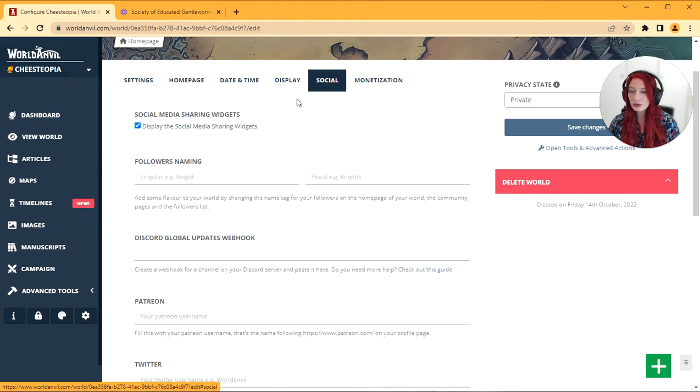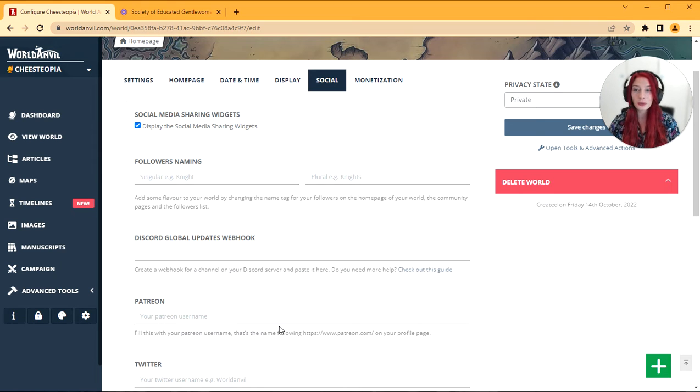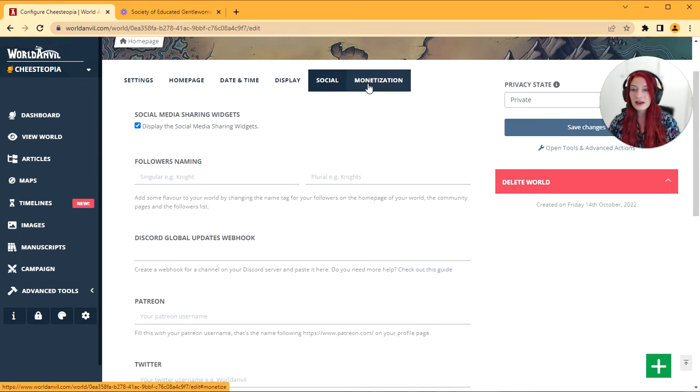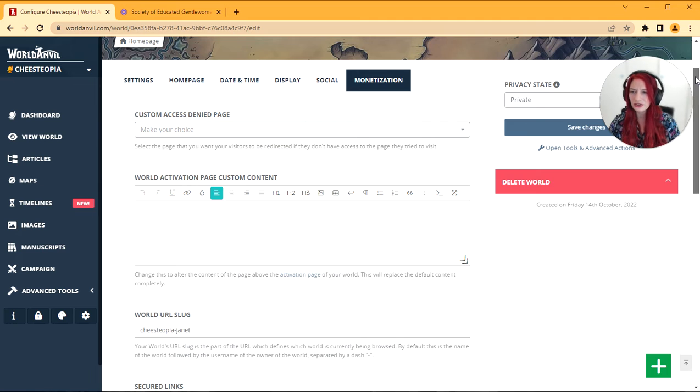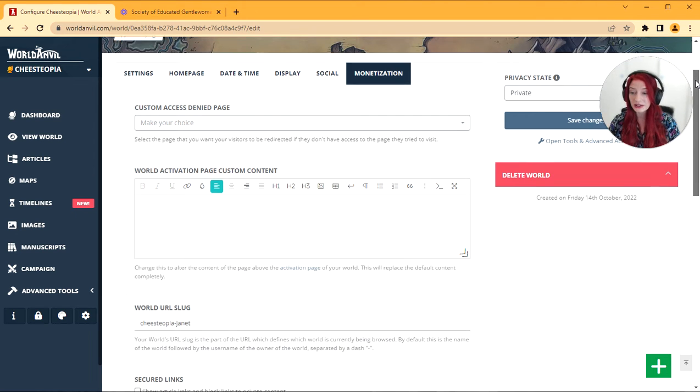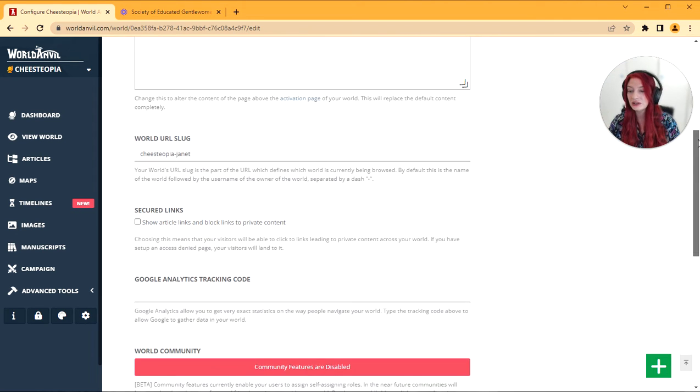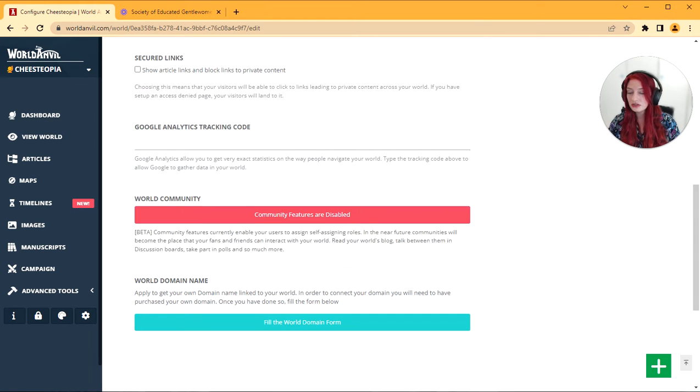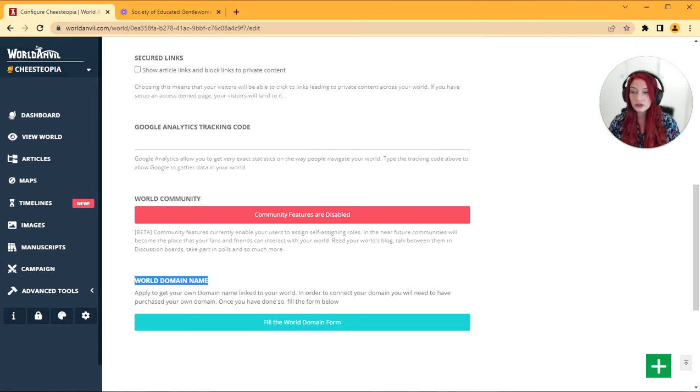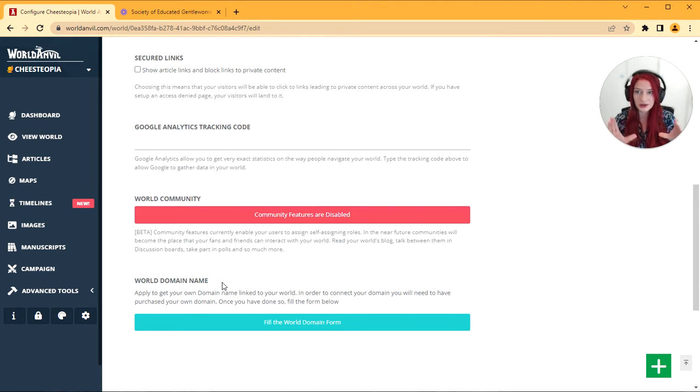Under social you can associate Patreon, Twitter, etc. with your world, and under monetization, if you have this option (I think it's a sage option), you can have a custom access denied page. This is where you can do Google Analytics stuff. You can enable and disable community features here, and you can get your world domain name if you are a sage as well, so you can have your own URL.